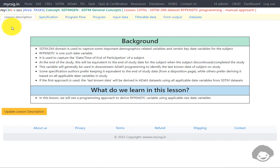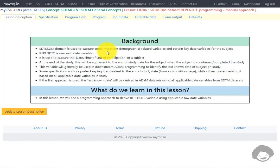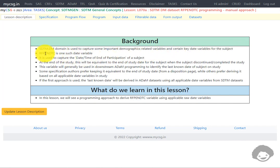Let us start with the description and go to the background. The SDTM DM domain is used to capture some important demographic-related variables and certain key date variables for the subject. RFPENDTC is one such date variable.